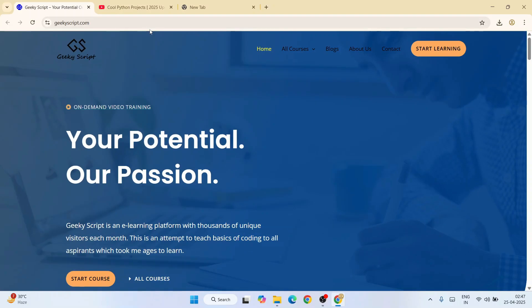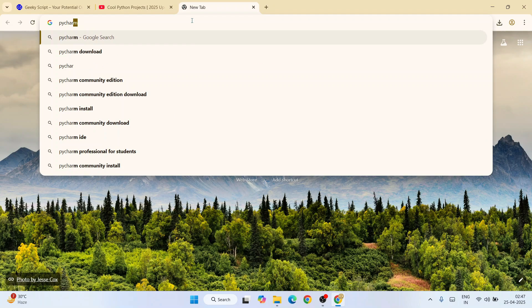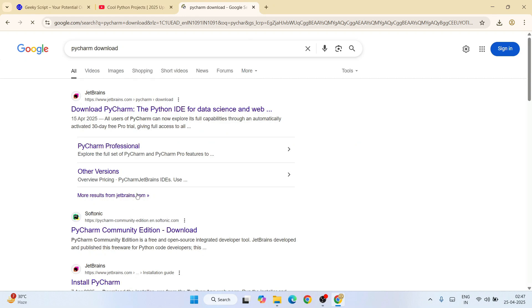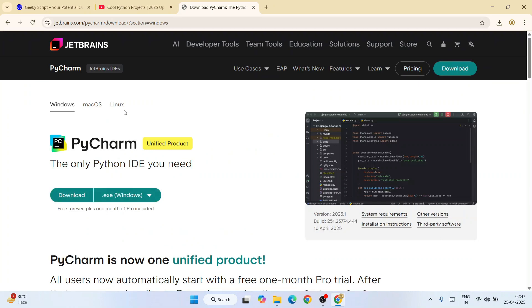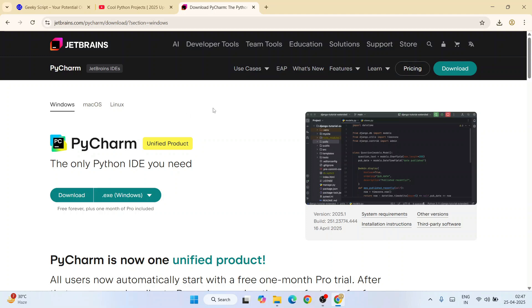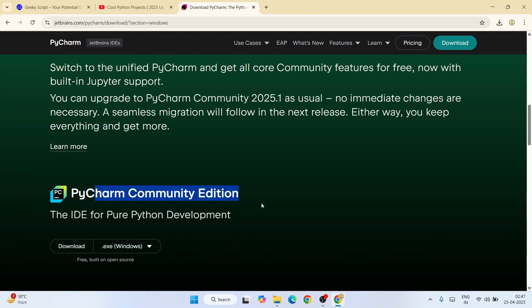First, you need to go to your favorite browser and type 'PyCharm download' and hit enter. That will show you the JetBrains website. Go to their official site and I'm going to provide this link right in our channel description. Once you are here, scroll down and you will get the PyCharm Community Edition.